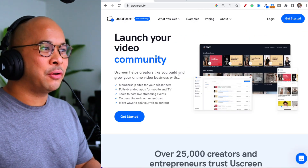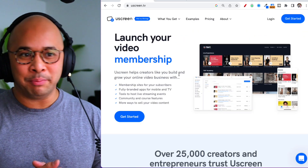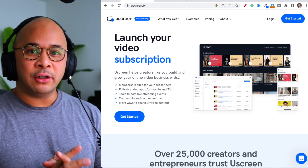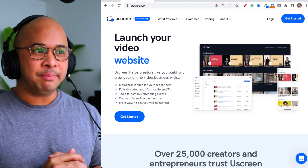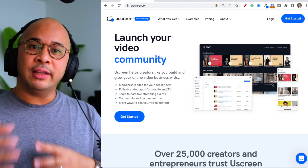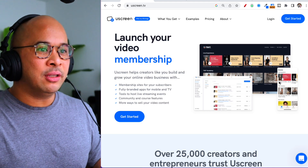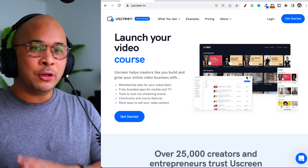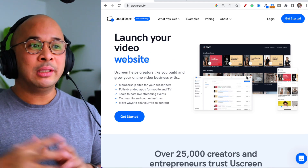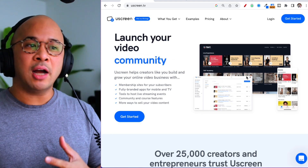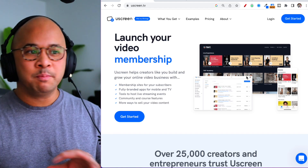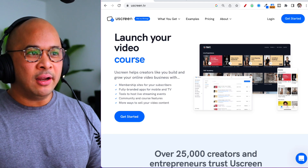A little bit about YouScreen: YouScreen is a video membership platform for content creators that want to build their own video-based membership. Similar to Netflix — it's going to be a Netflix-type experience that you're building. You can see a screenshot here of the web version of what this could look like. We also build OTT, which is basically over-the-top mobile and TV apps that are fully white-labeled and branded to the creator's branding.